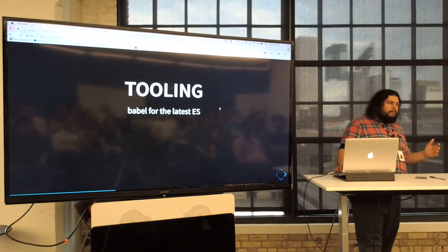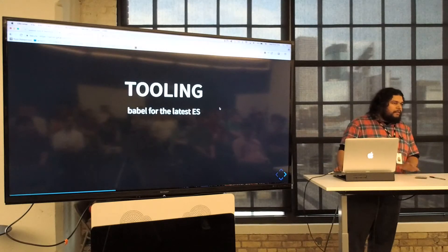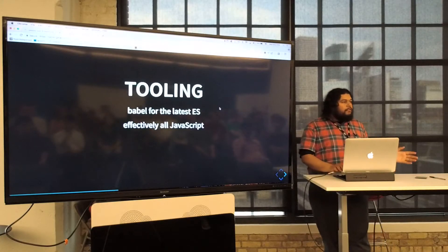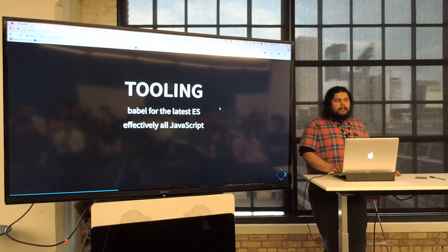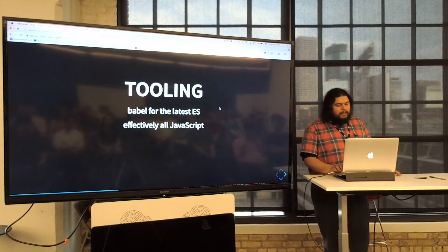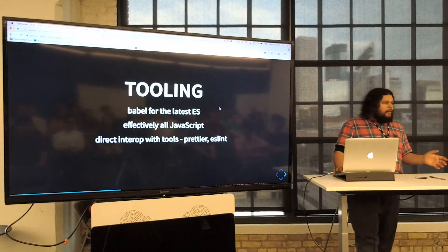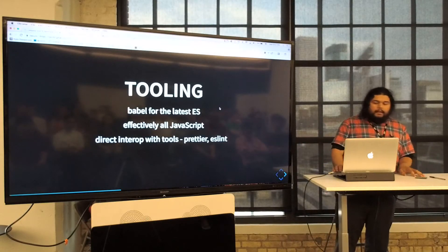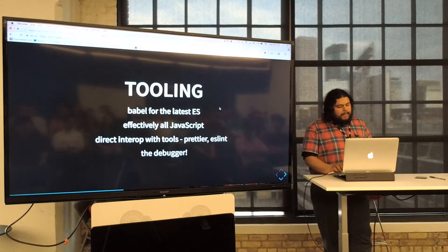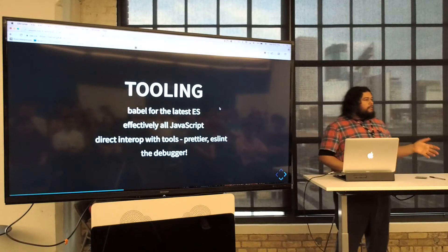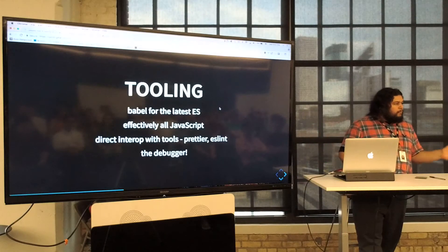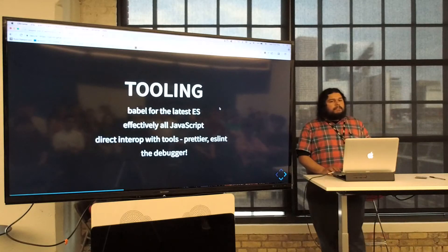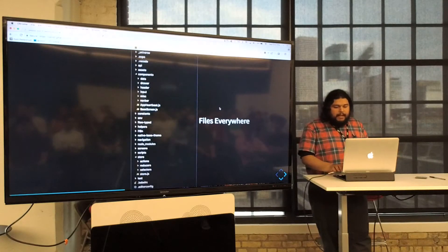It's effectively all JavaScript with a few configuration files. It has direct interop with all your favorite tools like Prettier and ESLint. It also gets you access to the debugger — you can debug just like plain JavaScript, right in VS Code. It's really nice.